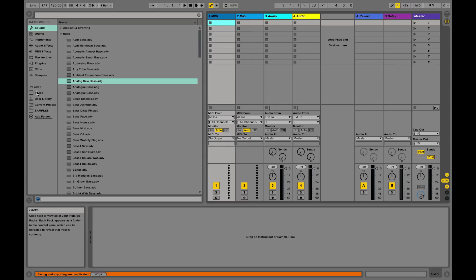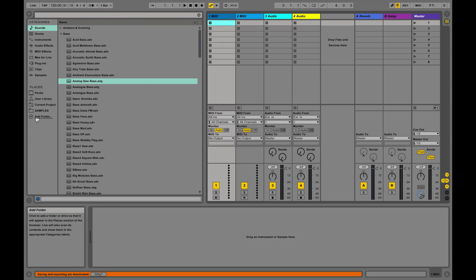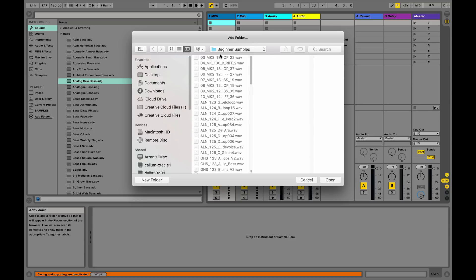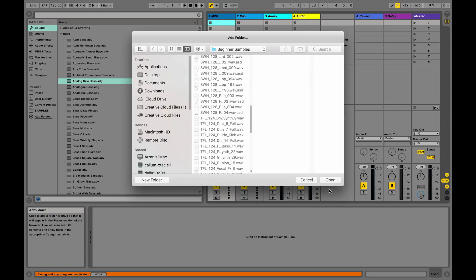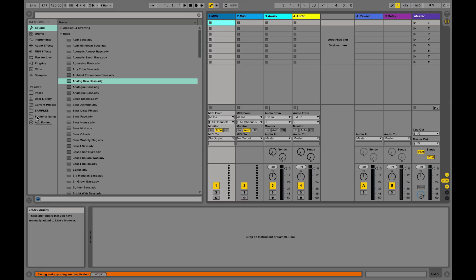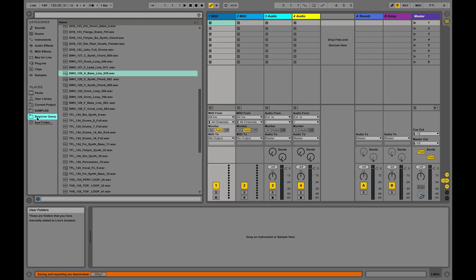The first thing you need to do when you open Ableton, if you're going to be using samples, is tell it where your samples are. Ableton has its own browser system, so if you want to locate anything on your hard drive you have to tell Ableton where it is first. We're going to add a folder — we've put all the samples downloaded from Loopmasters into one place so they're easy to access. We select that folder, click open, and it appears inside Ableton.